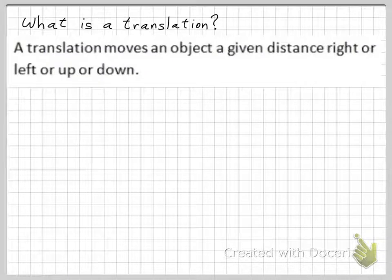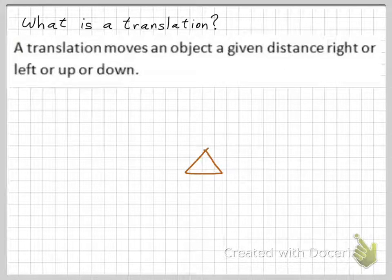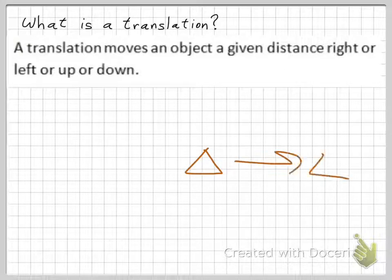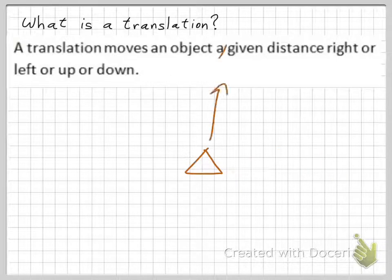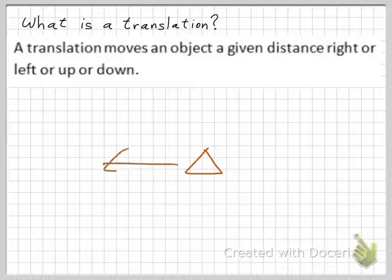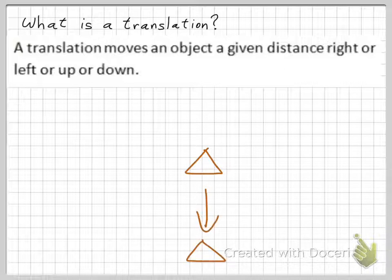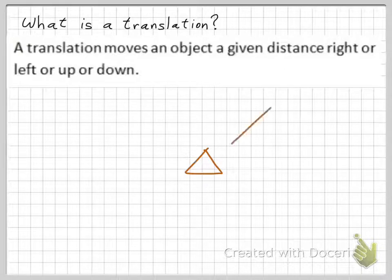A translation moves an object a given distance right or left or up or down. For example, if you have a triangle and you move it to the right, that's a translation. Or if you move it up, that's a translation. Or if you move it to the left, that's a translation. Or if you move it down, that's a translation. You could even move it diagonally, and that's a translation as well.